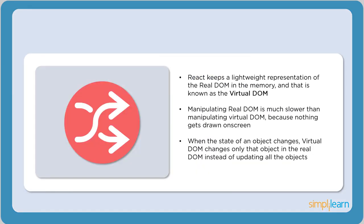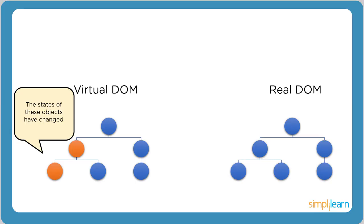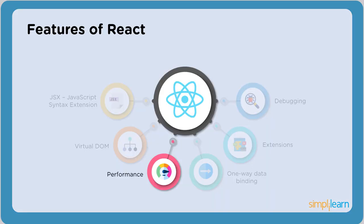Traditionally, whenever something changes in the web application, all objects in the real DOM are updated. This makes it extremely slow. Let's see how React counters this. Consider two objects whose states have been changed. React compares the virtual DOM with the virtual DOM snapshot that was taken right before the update. By comparing the new virtual DOM with the pre-update version, React figures out exactly which virtual DOM objects have changed. React only updates those objects on the virtual DOM. This makes a big difference when it comes to speed.